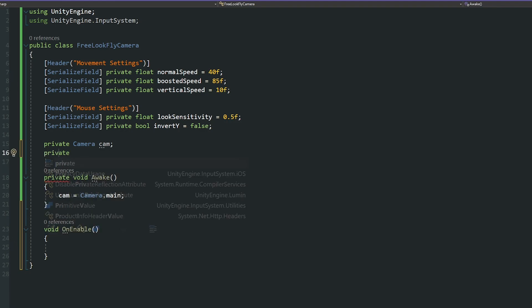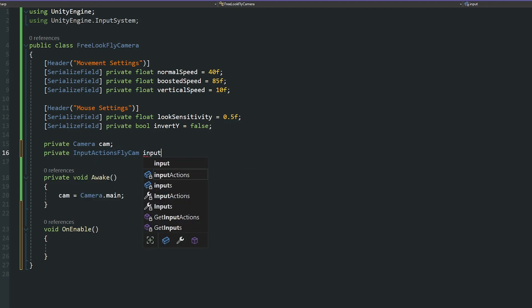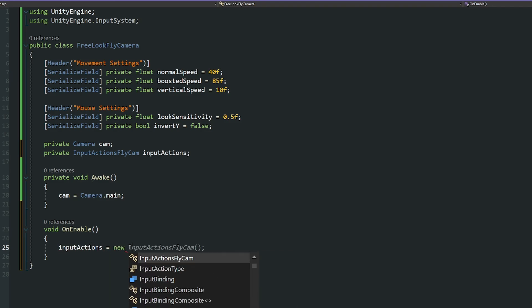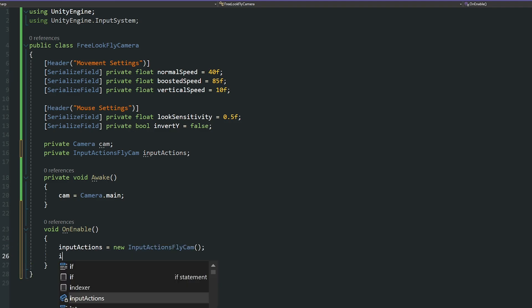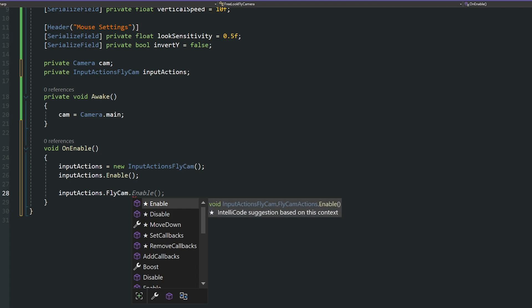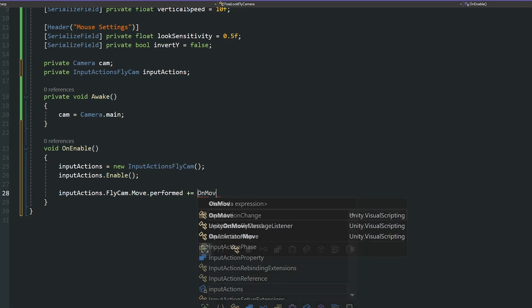We need to go back up to our variables and create a new private variable, call that our InputActionsFlyCam, and just set that to lowercase inputActions. Then in our OnEnable method we need to reference this — inputActions equals new InputActionsFlyCam, just as we found above. Then we specify inputActions.Enable to create a copy of that C# class. Now we're going to make sure that we find all performed and cancelled events to detect when these happen on enable. For example: inputActions.FlyCam — which is the action map — then the action name, in this case Move, then dot performed plus equals onMove.